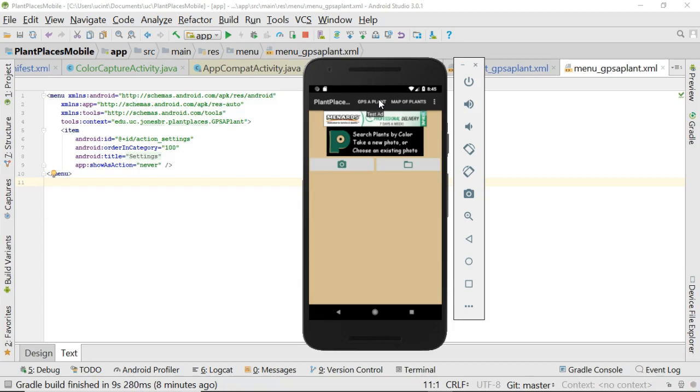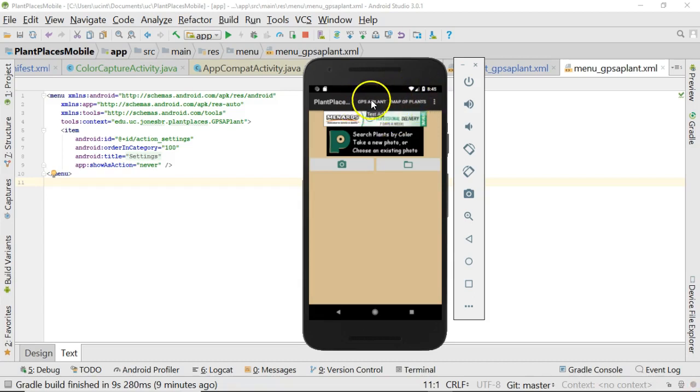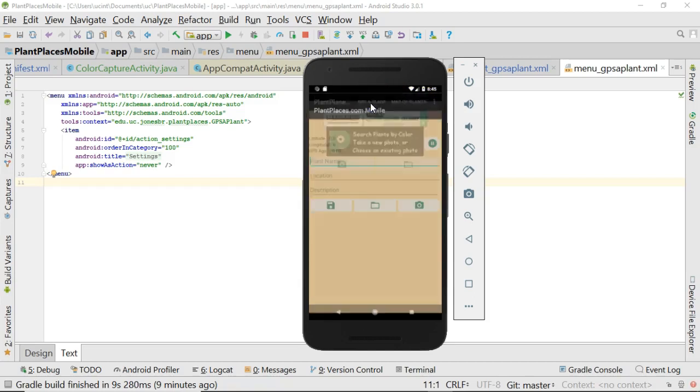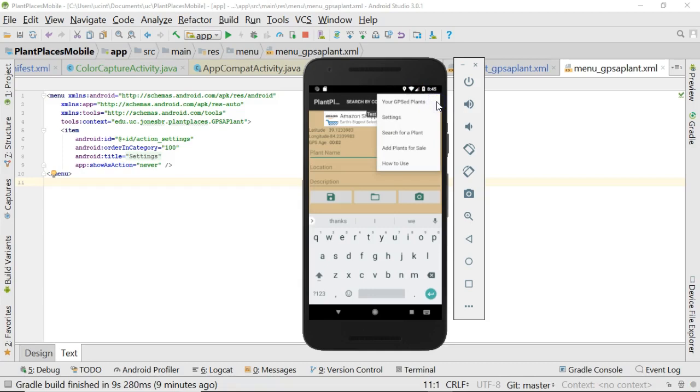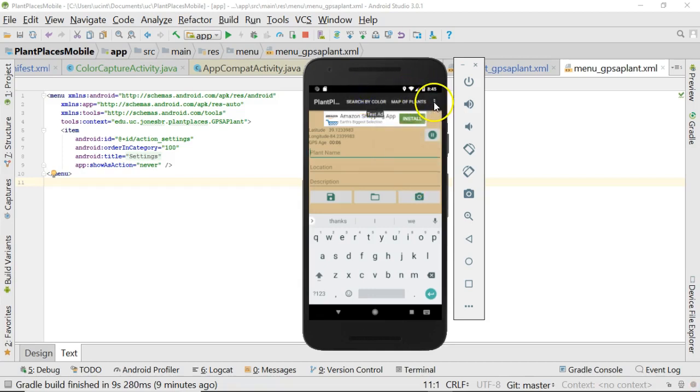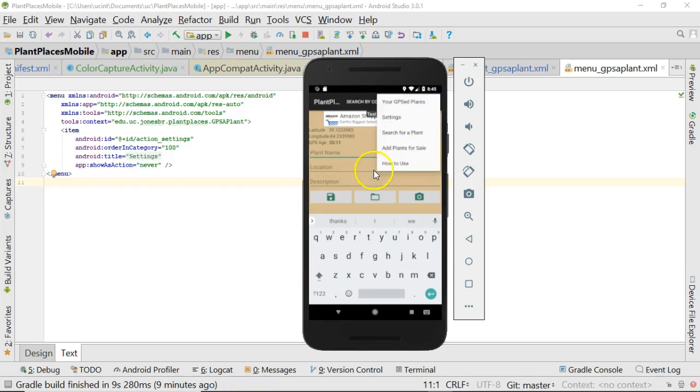Secondly, we also need to think about importance. The first screen that the user sees should be the most important screen of your application. Now, when you look at a menu like this, you'll see there are certain menu options that go across the top, like GPS of plant and also map of plants. There are other items that you have to click one more time on the little three dots right here, the ellipsis, to see those items.